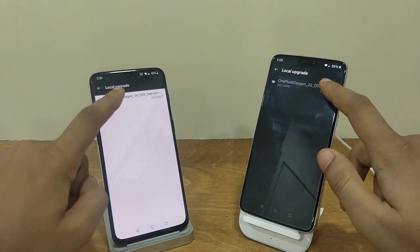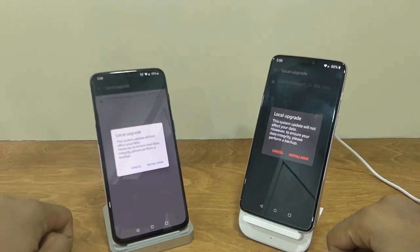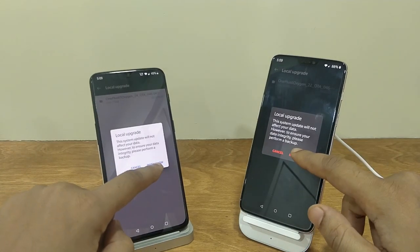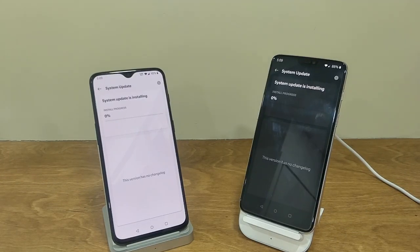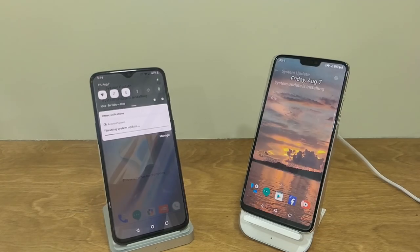From here, select the update file and install it. Once downloading and installation process is completed, reboot the device.